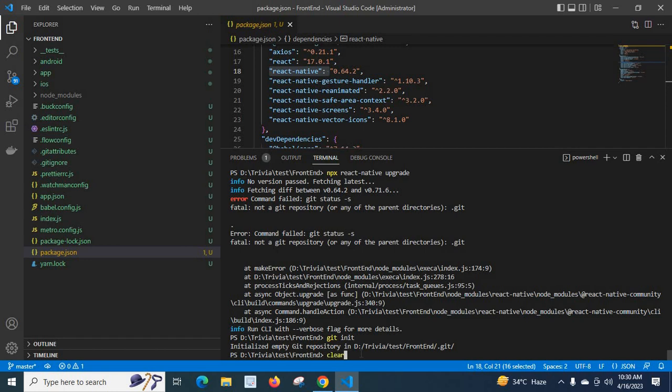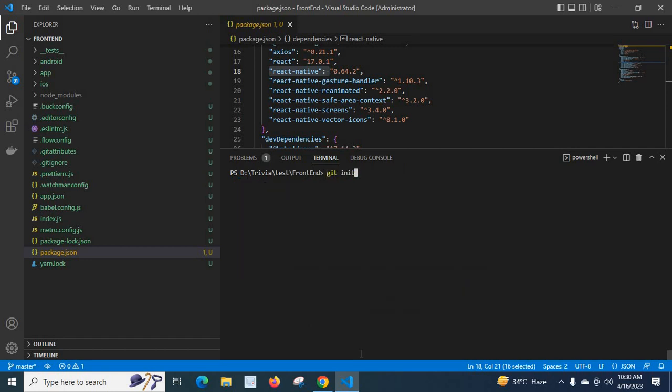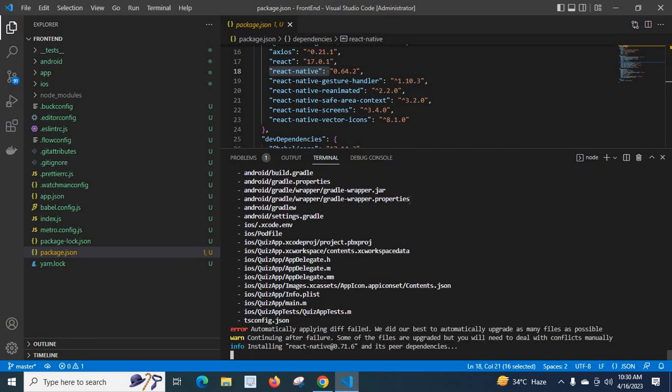Let me clear the terminal and run the React Native upgrade command again: npx react-native upgrade. Let me click Enter. We did not get the error this time — we fixed the error and we could upgrade our React Native version in our project.